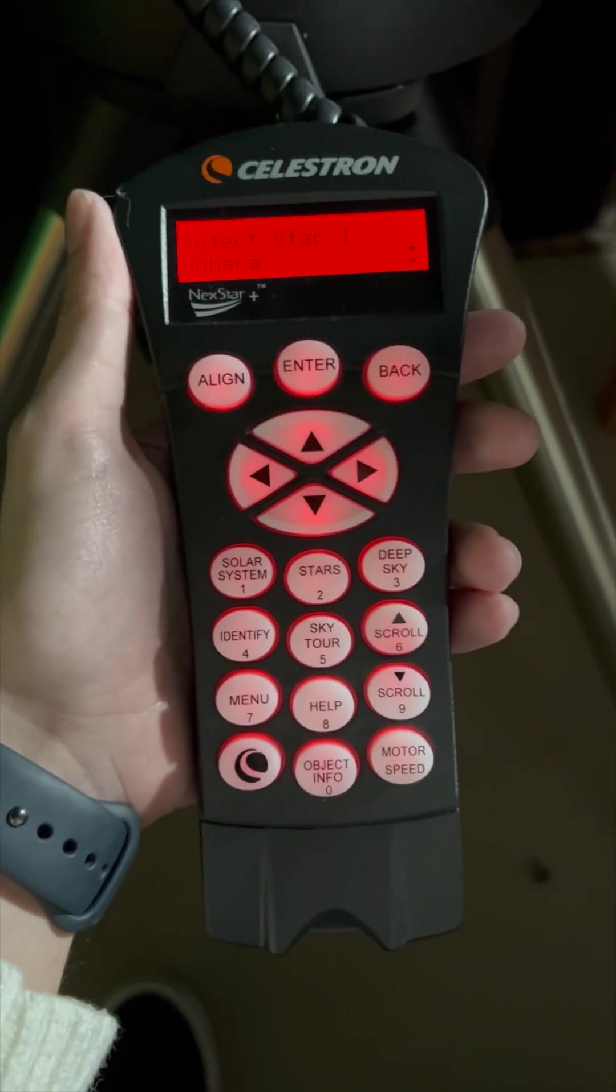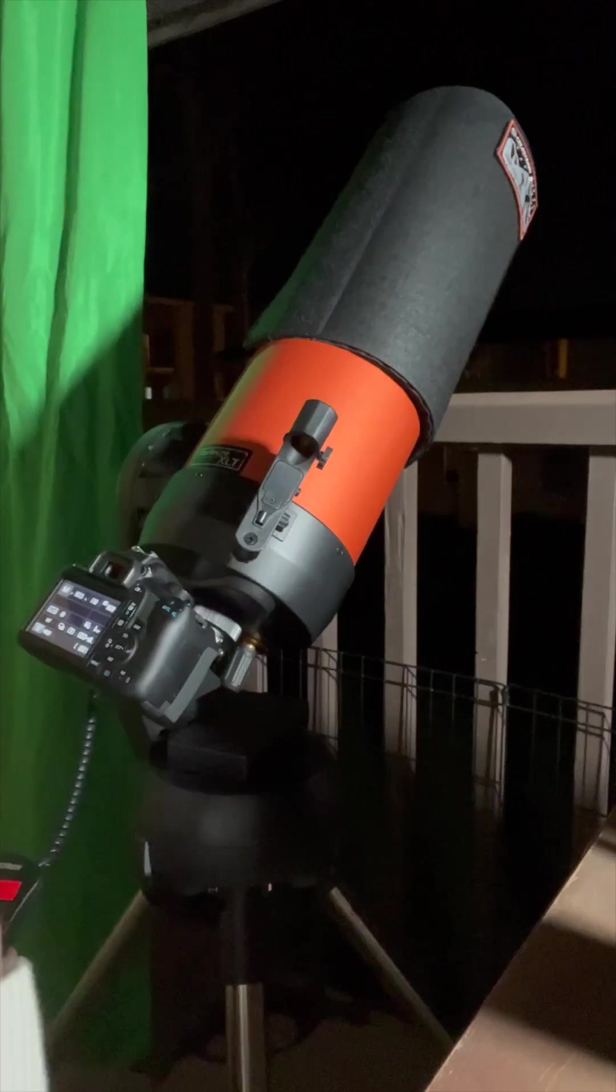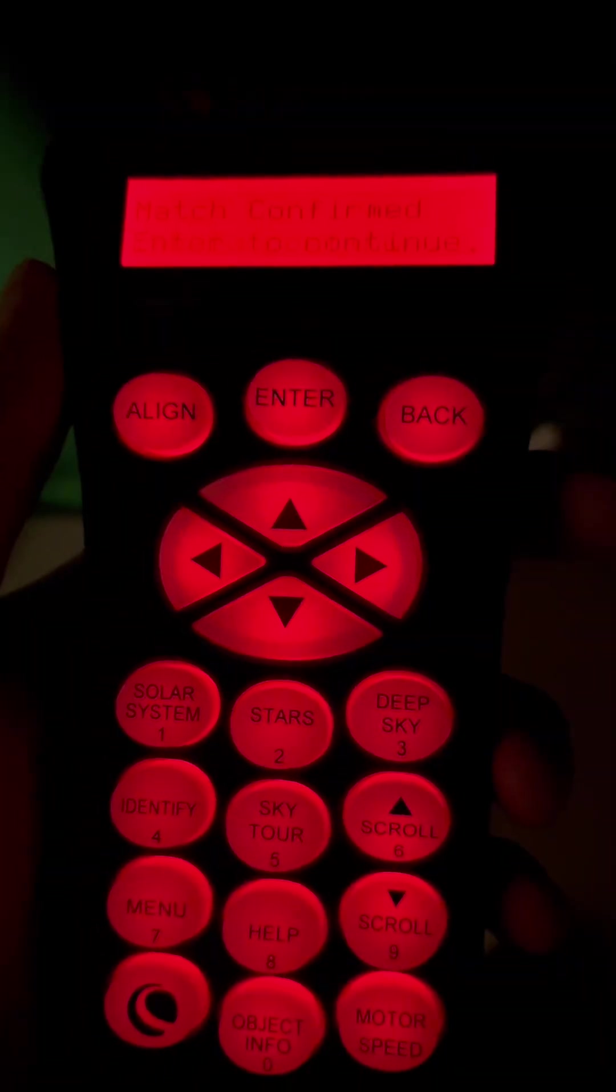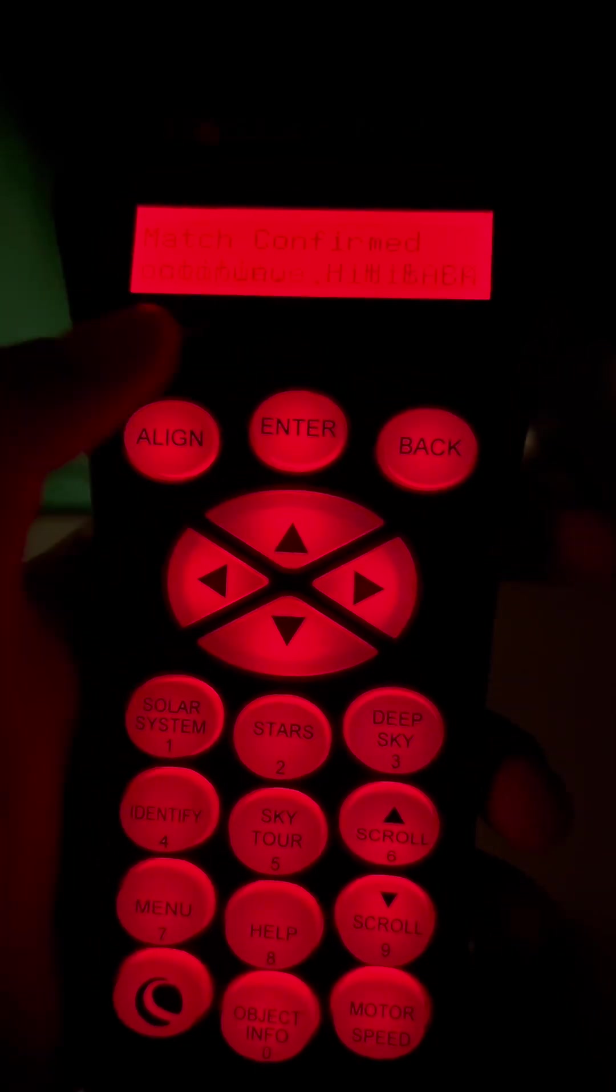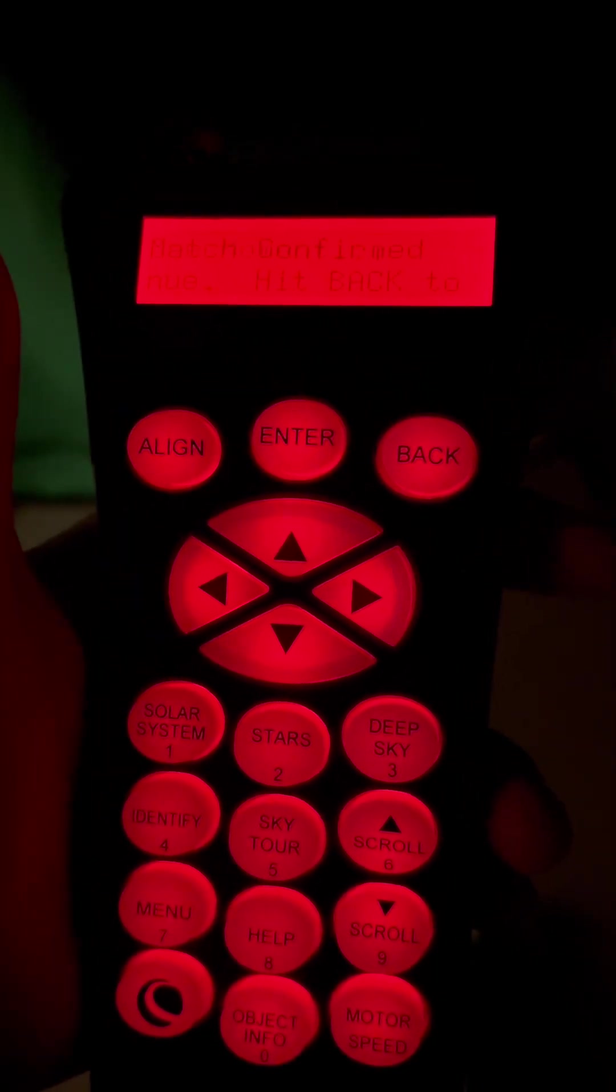Time to select the first star. We've got a match. Let's go. Okay, so the first thing we're going to do is point the telescope at the Orion Nebula.